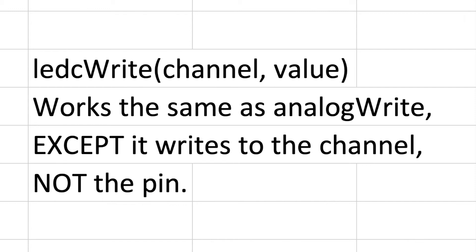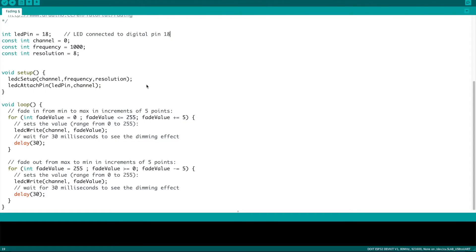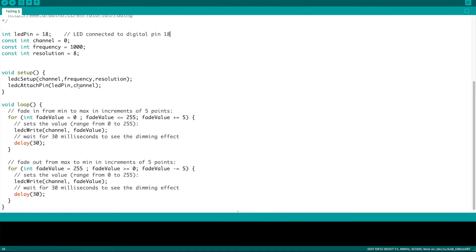So if we take a look at the same sketch that we did already but we substitute in the requirements for an ESP32, you see that we're going to declare the variables but we need to add in channel, frequency, and resolution. And then we're going to go to the setup function and we're going to put in the ledc setup and ledc attach pin function. In those we're going to declare the channel, frequency, resolution, and of course join the led pin to the channel we want to use.